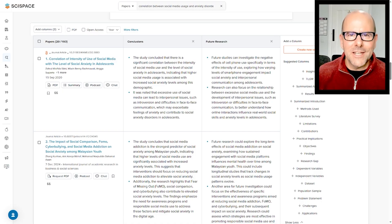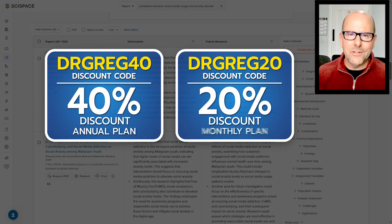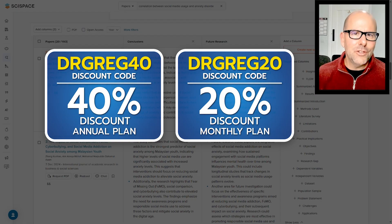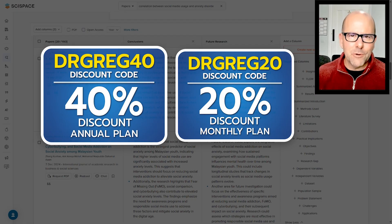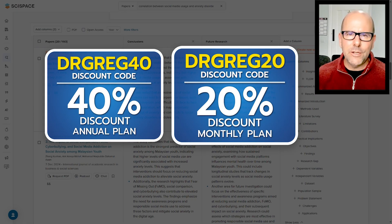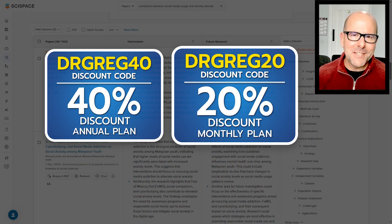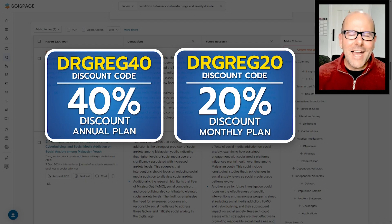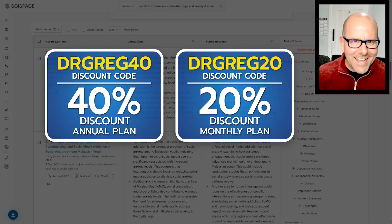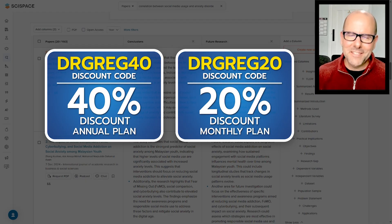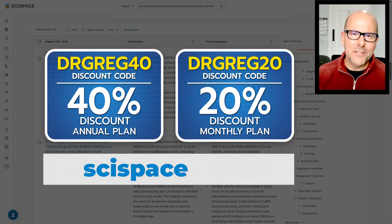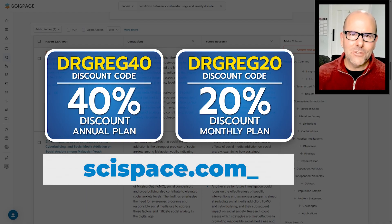And these are just a few of the features of SciSpace. It will revolutionize the way you do research. I'm putting on the screen right now discount codes that you can use: DrGreg40 for 40% discount on the annual plan, DrGreg20 for a 20% discount on a monthly plan. I highly, highly recommend this. There'll be a link in the description to SciSpace.com.